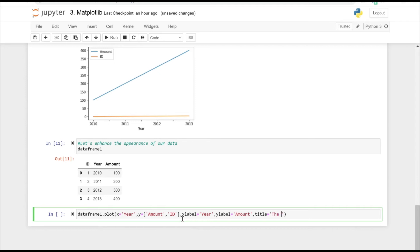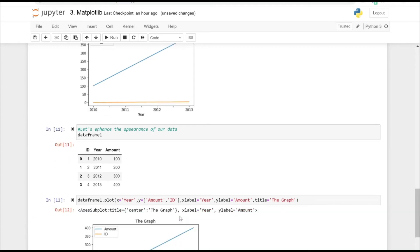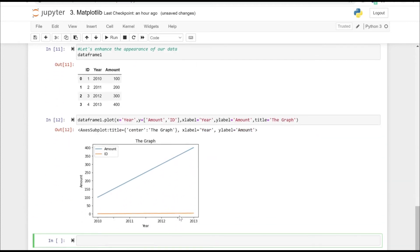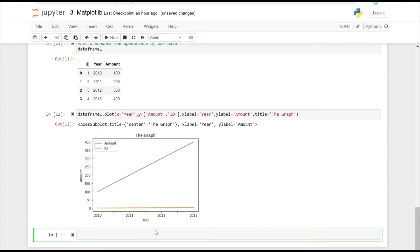Let's put the title of the graph as the graph. That's just for the explanation of how these actually work.